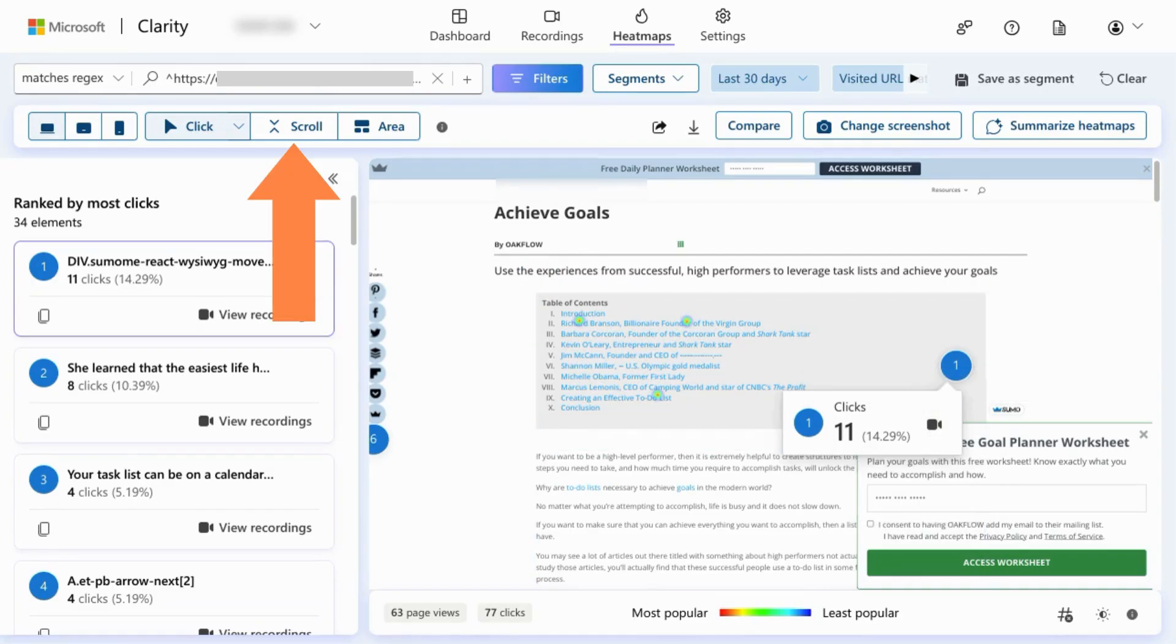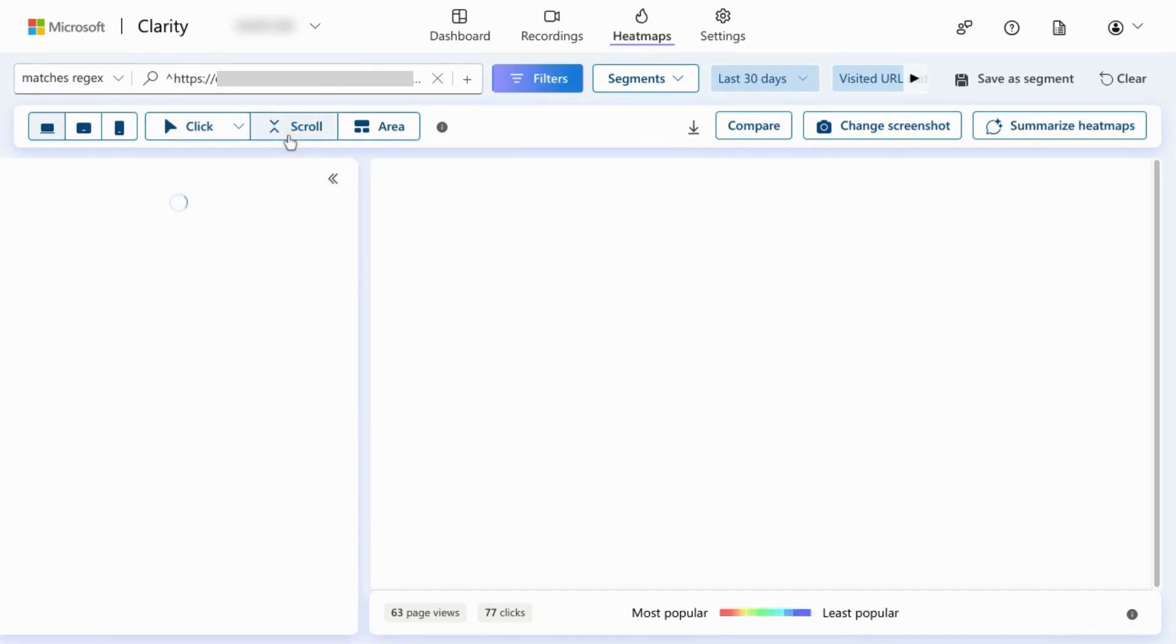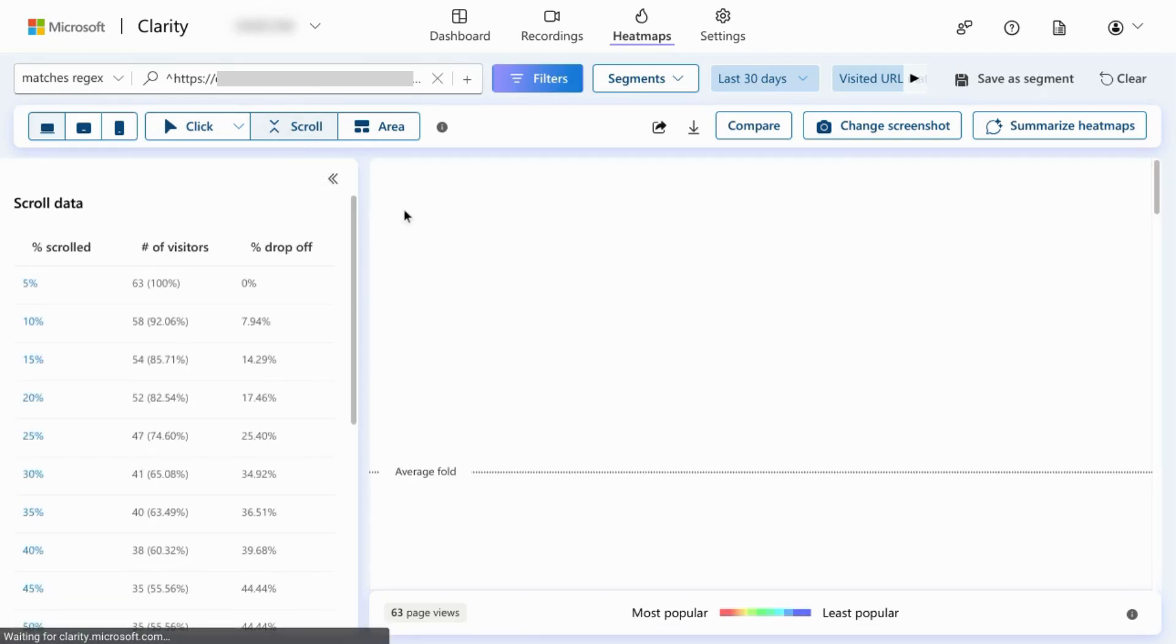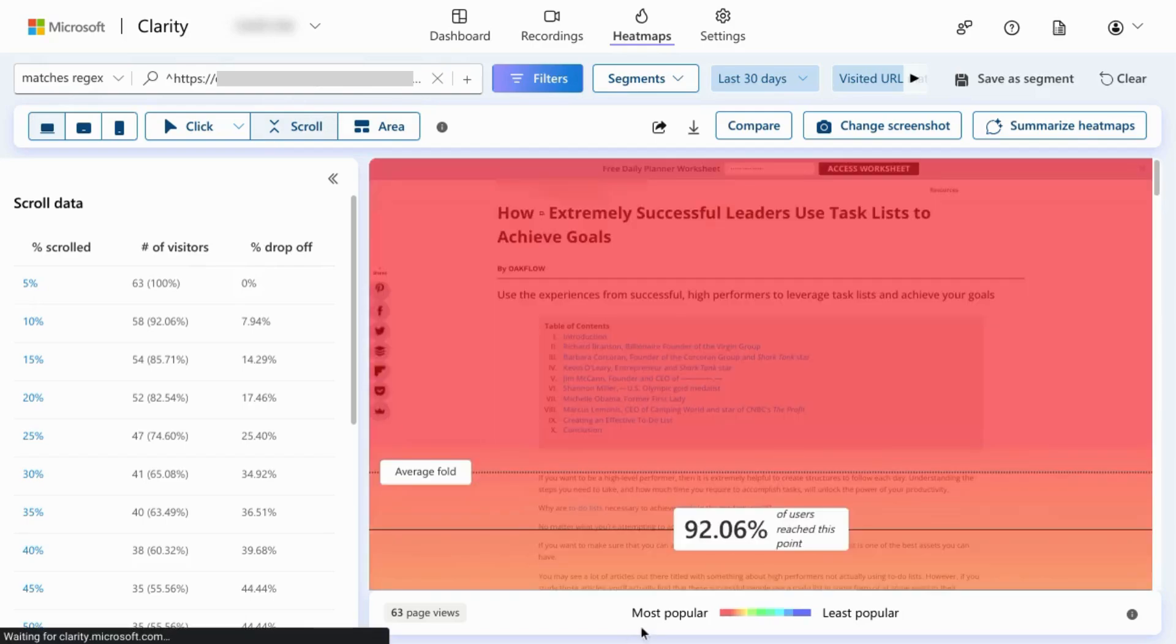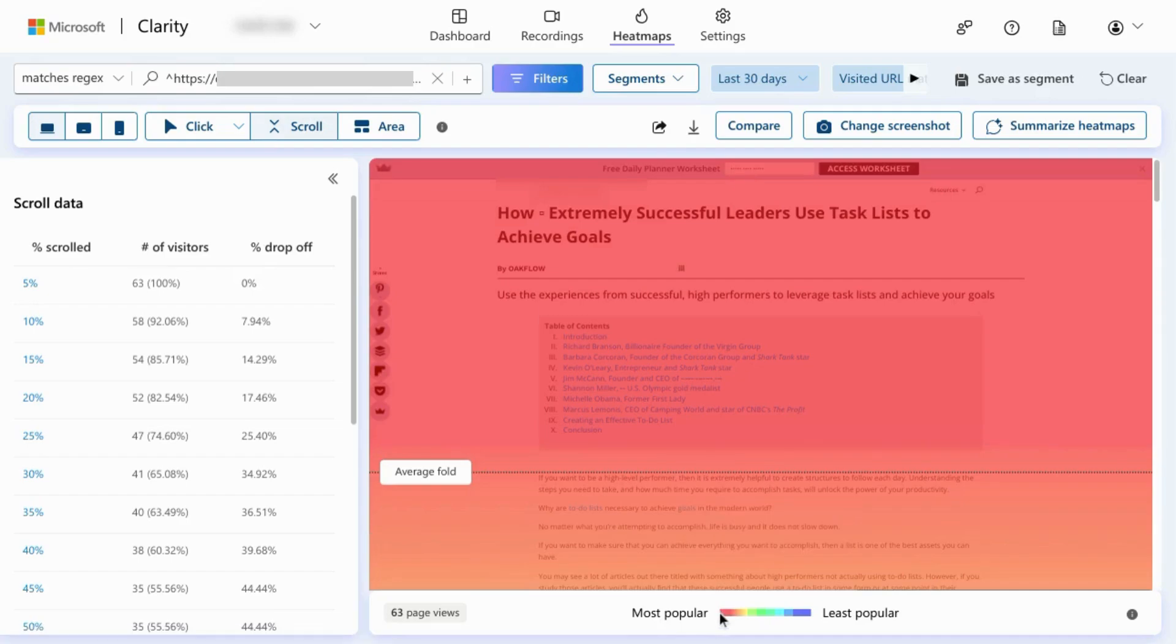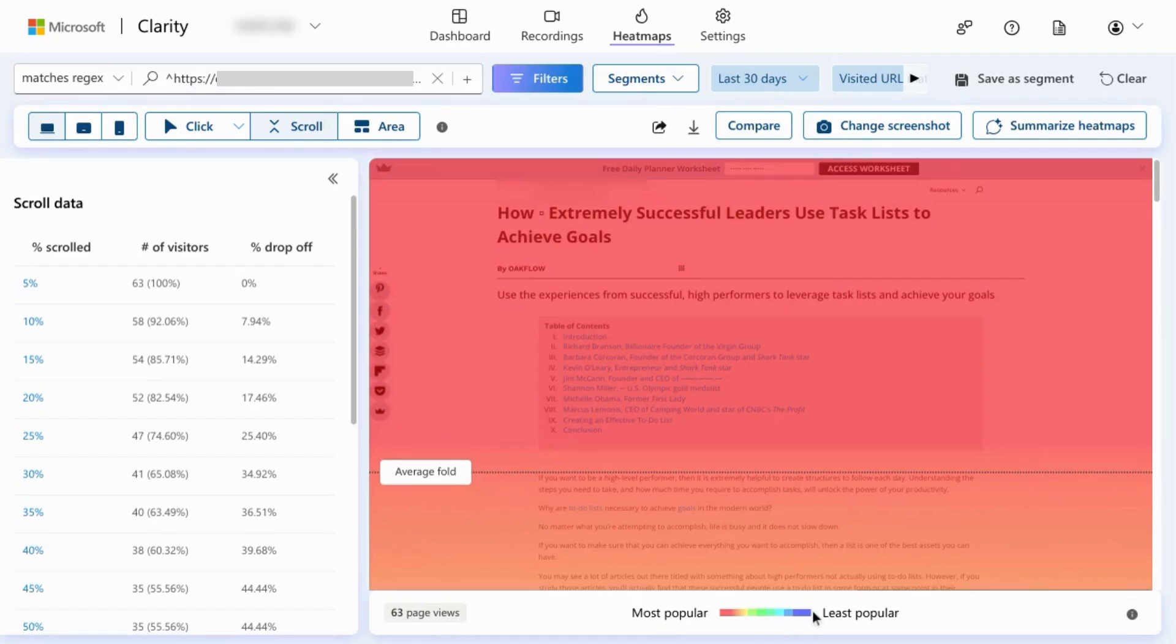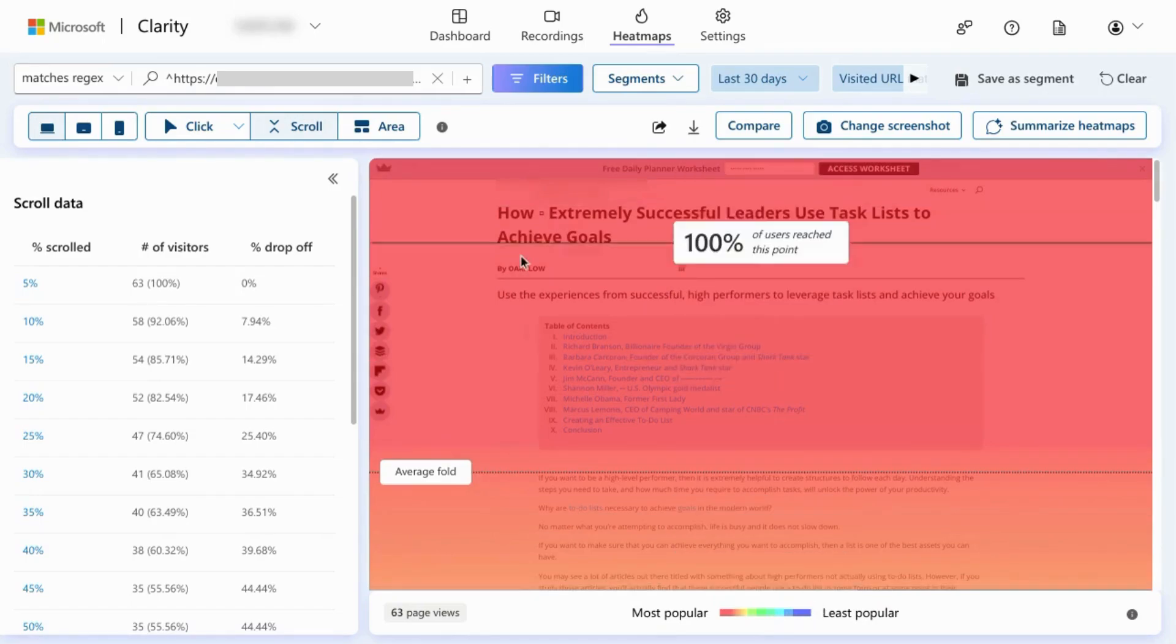In the top toolbar, click on scroll to view the scroll heatmap and you can see what percentage of the page users are scrolling through. With the legend here, it's most popular in red and then it becomes cooler as less users scroll through the page.